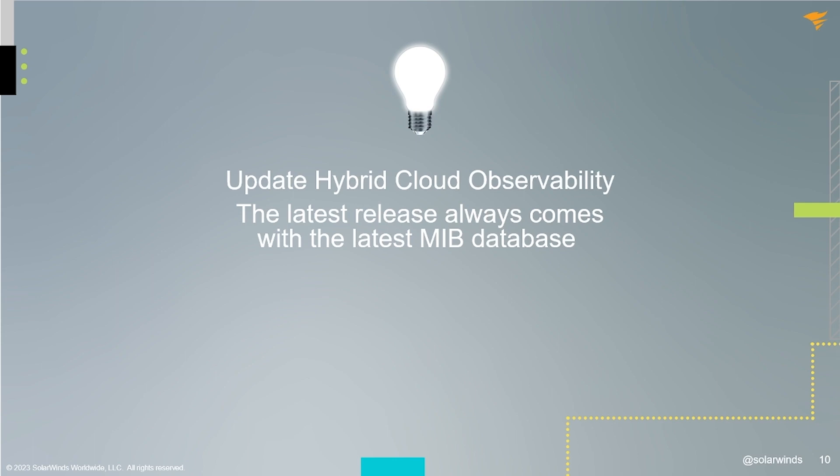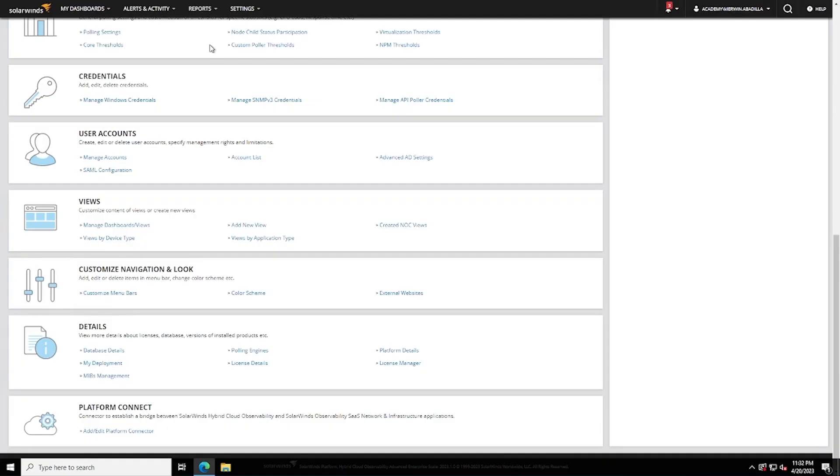You can update between releases. If you are unable to upgrade to a new release but need a MIB database update, you can do that also. There are two ways to update the SolarWinds MIB database.